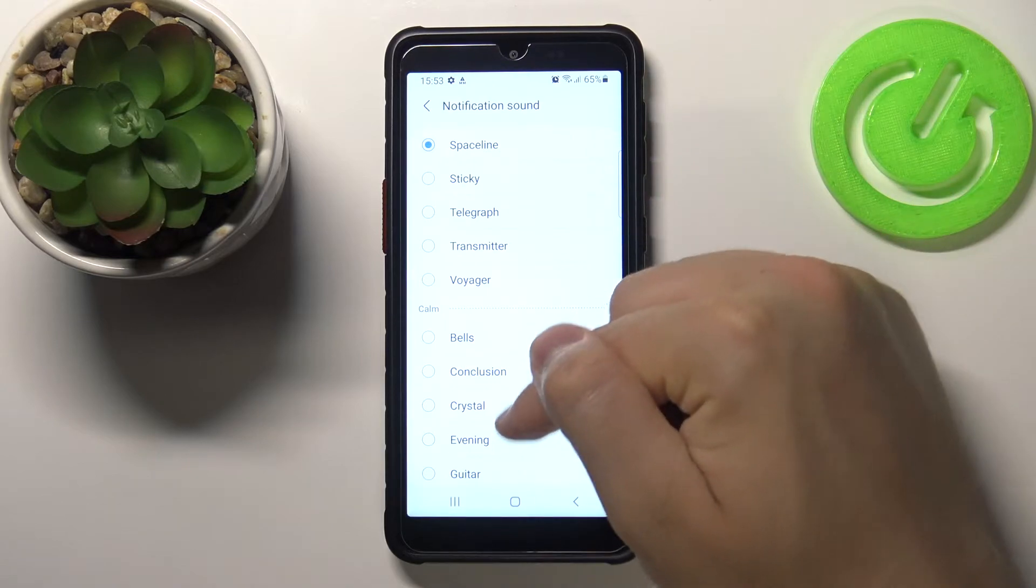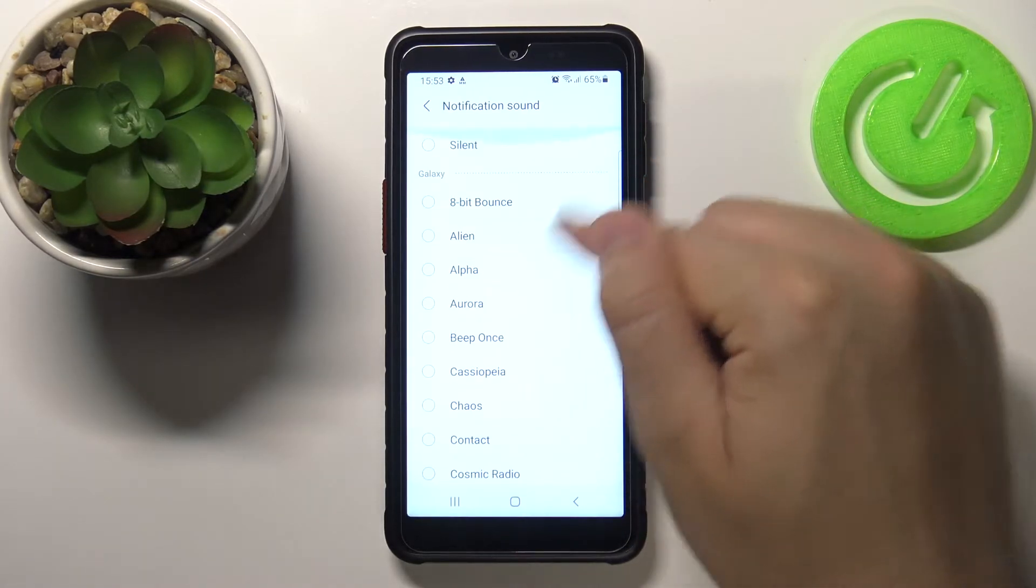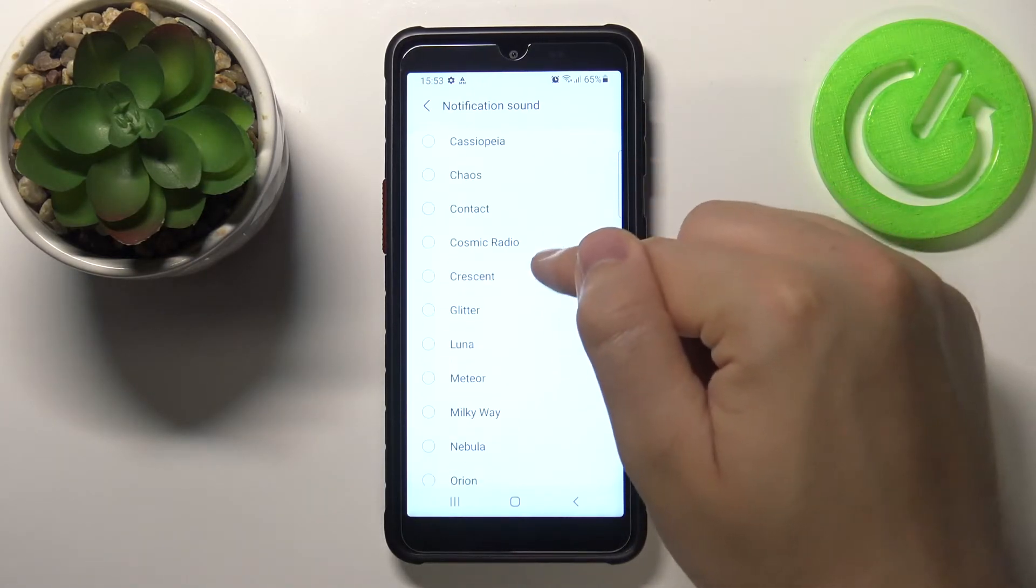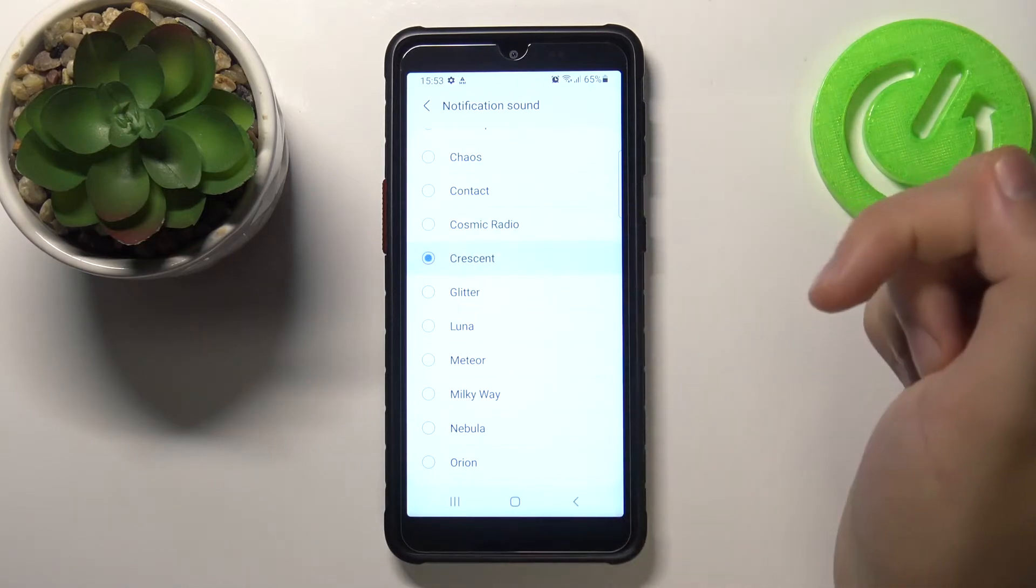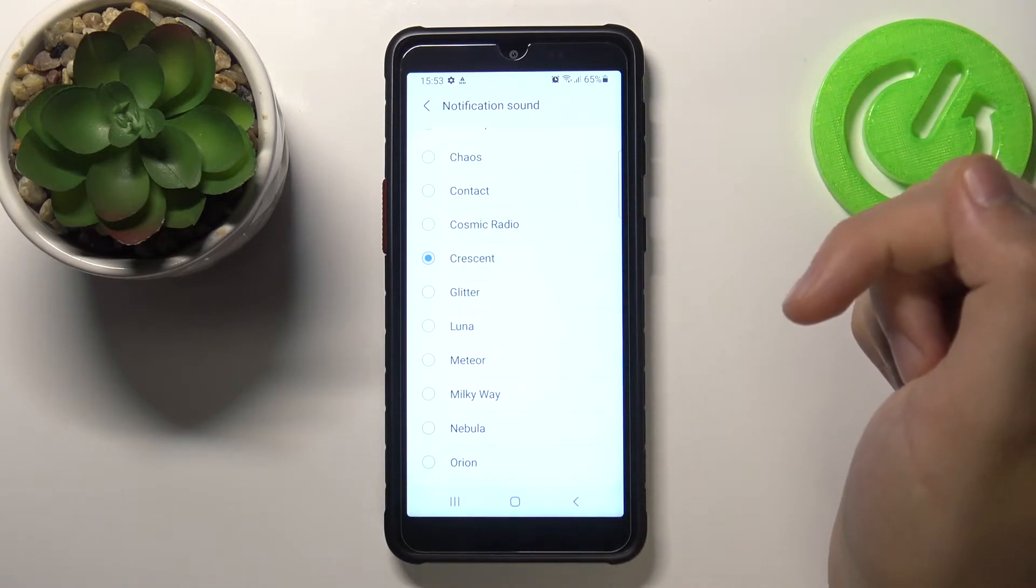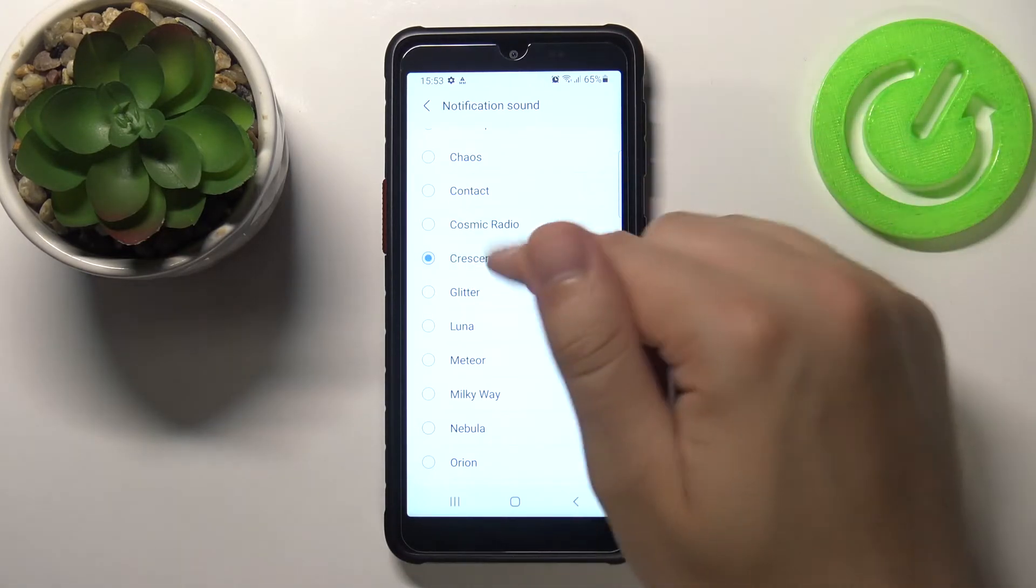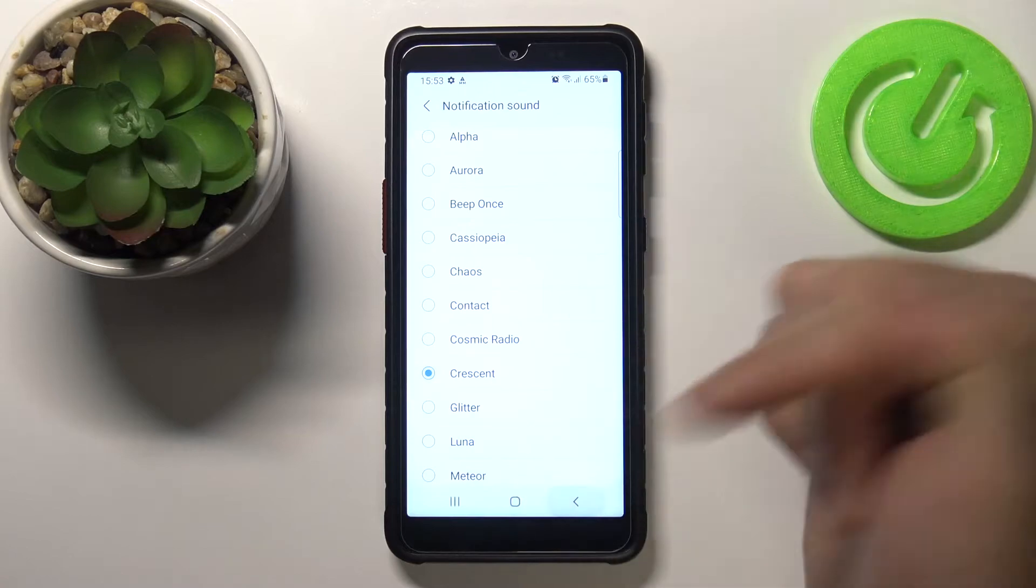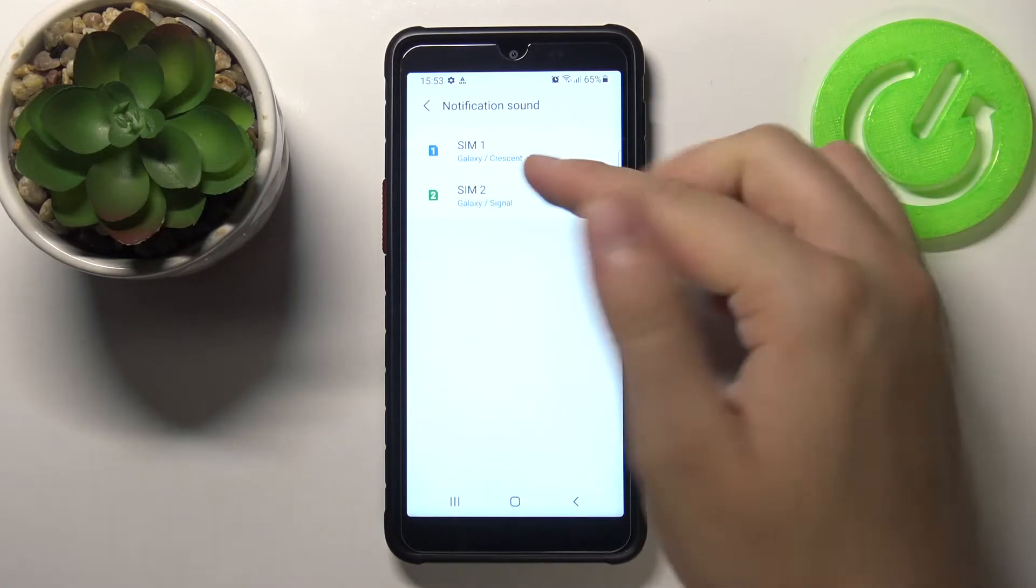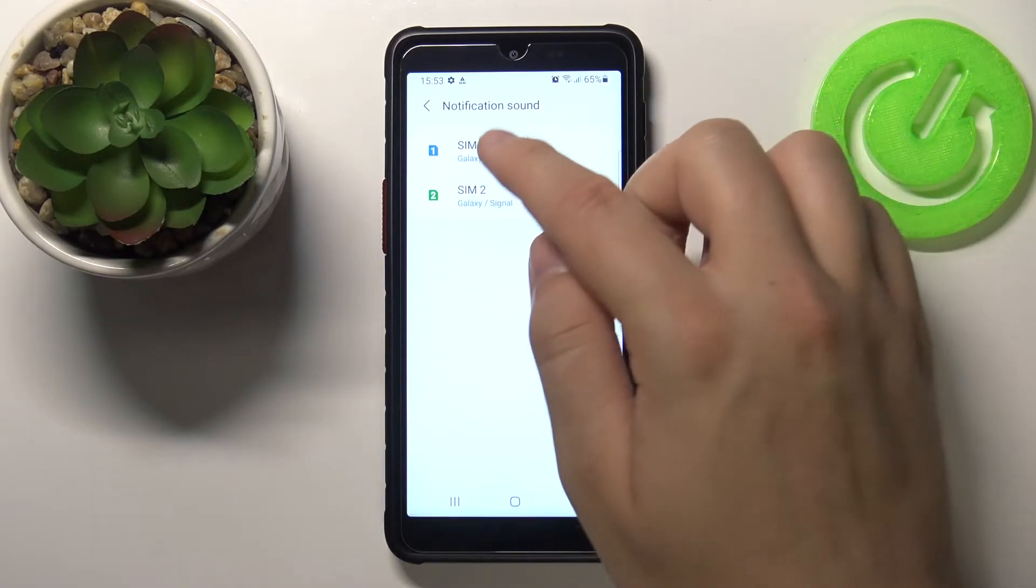As you can see, we got a lot of notification sounds. Let's check this one. Okay, I like it. Let's set it up, go back, and as you can see, it's changed.